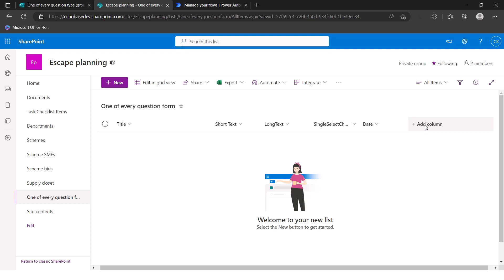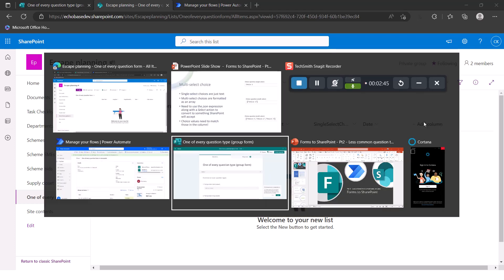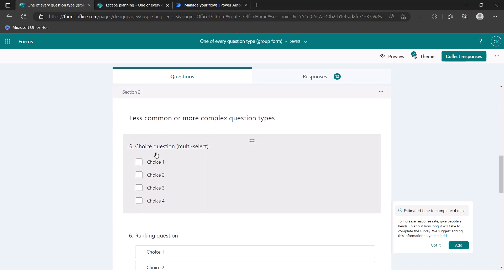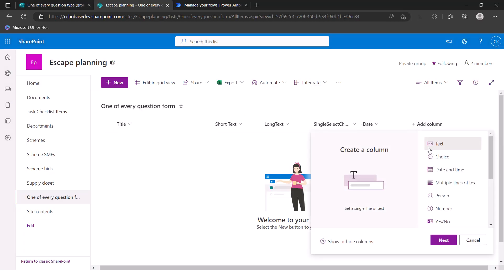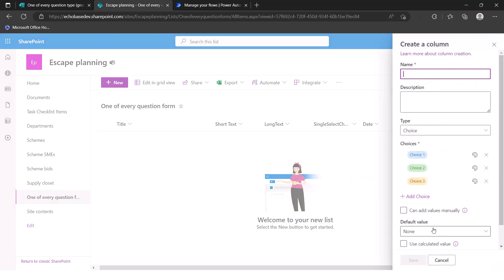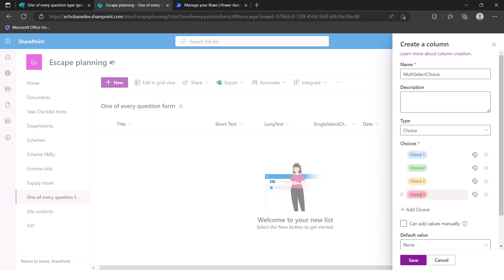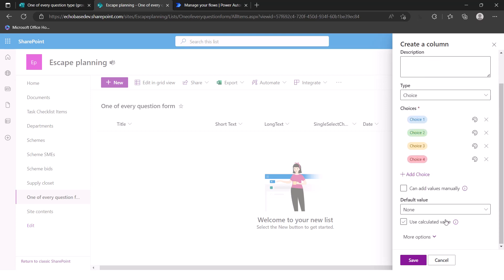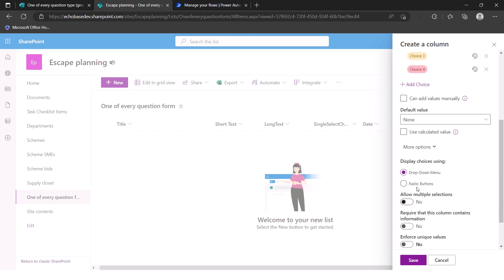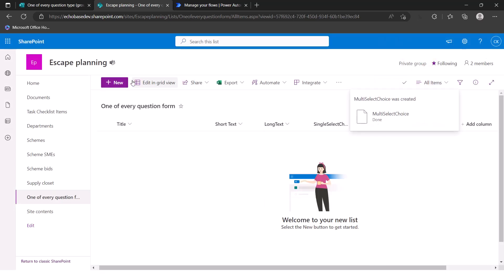First, let's look at the form — our multi-select choice question has choices one through four. In SharePoint, we'll add a choice column called 'Multi Select Choice' with choices one through four to match. Then open more options and toggle 'Allow multiple selections' to Yes. That's how you make a choice column into a multi-select choice column.